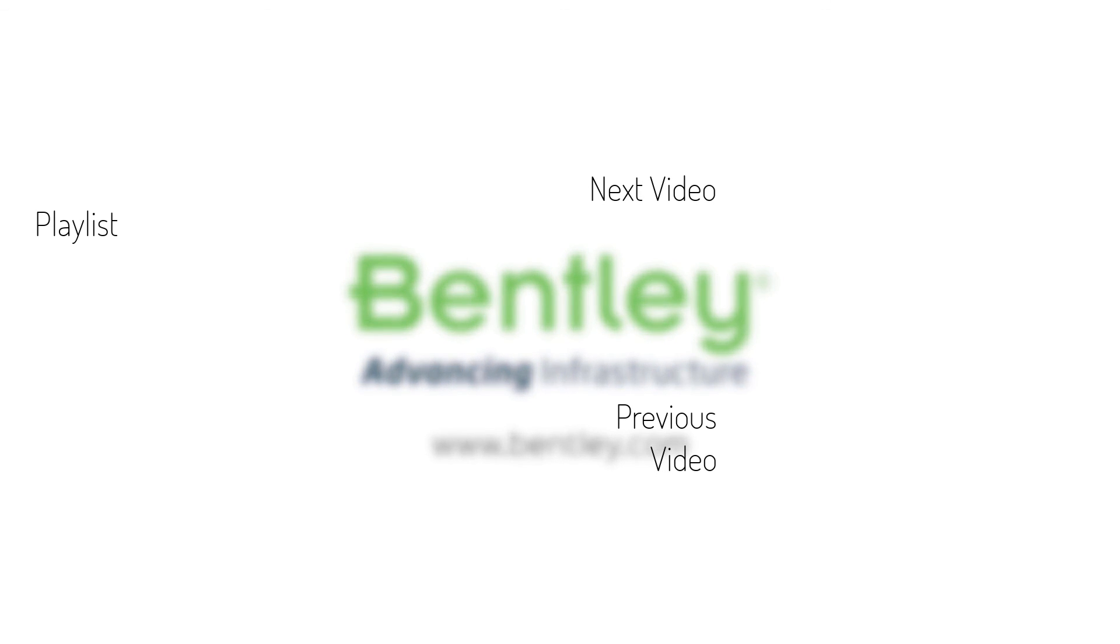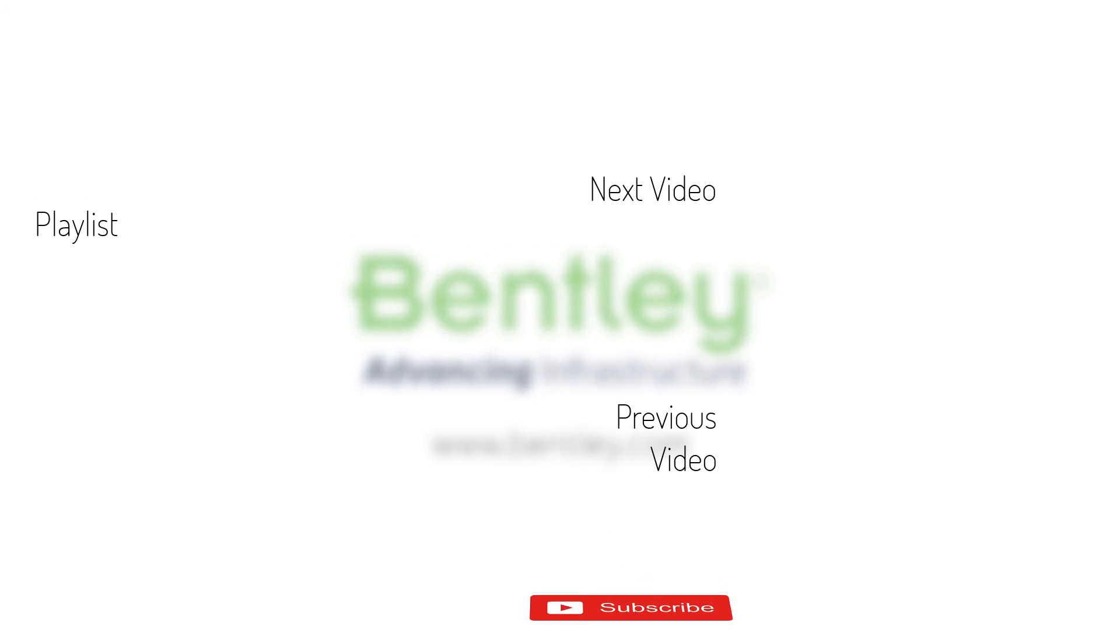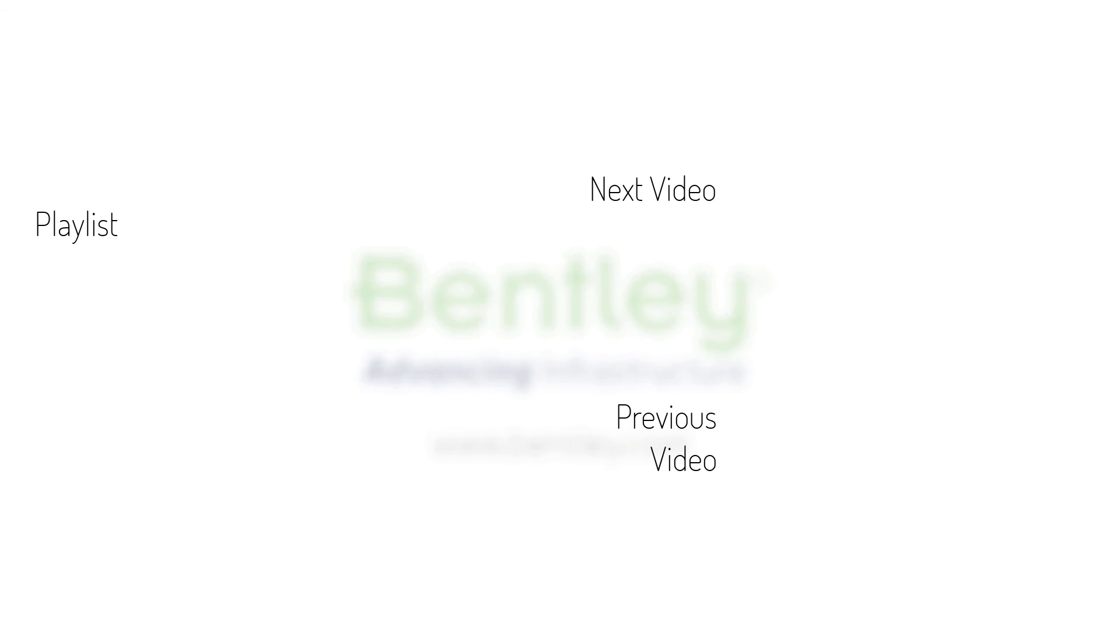If you found this video helpful, please give it a like. If you want to see more such series, consider subscribing to our channel. Thank you and see you next time.